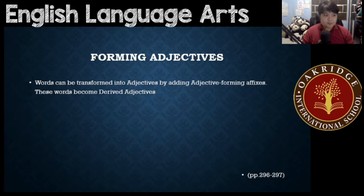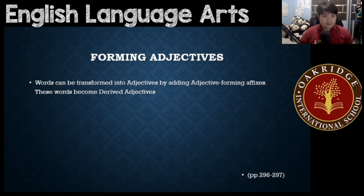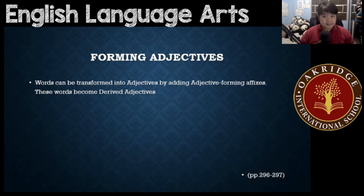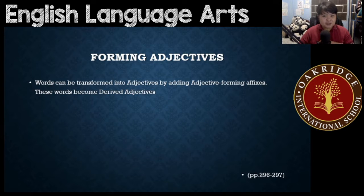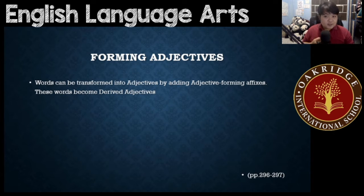We discussed already before different kinds of words wherein you would change them into a new word — for example, derived nouns or derived verbs. But for adjectives, when you add adjective-forming affixes, you turn them into derived adjectives. So you can make different kinds of words into adjectives. All you need are adjective-forming affixes.